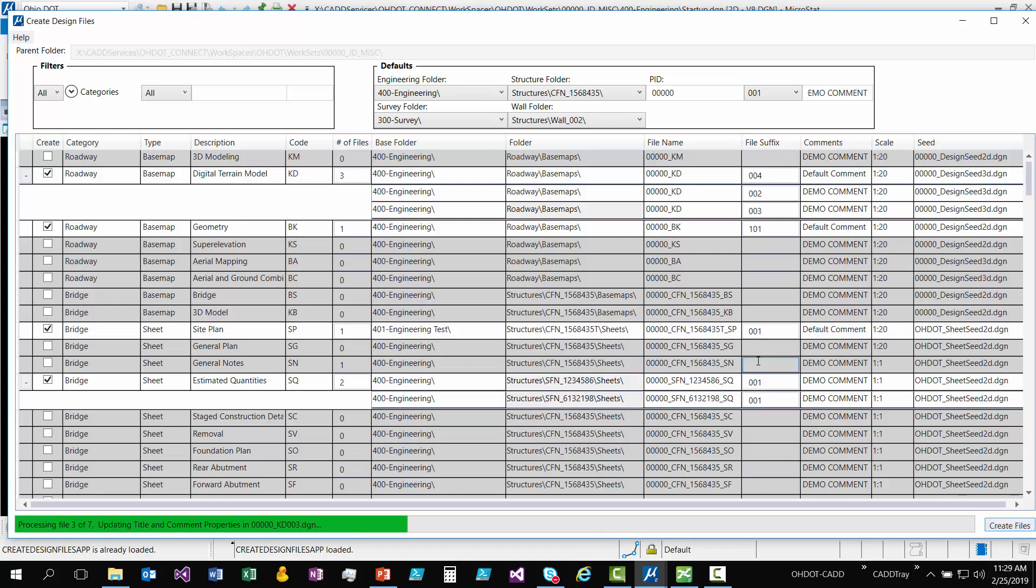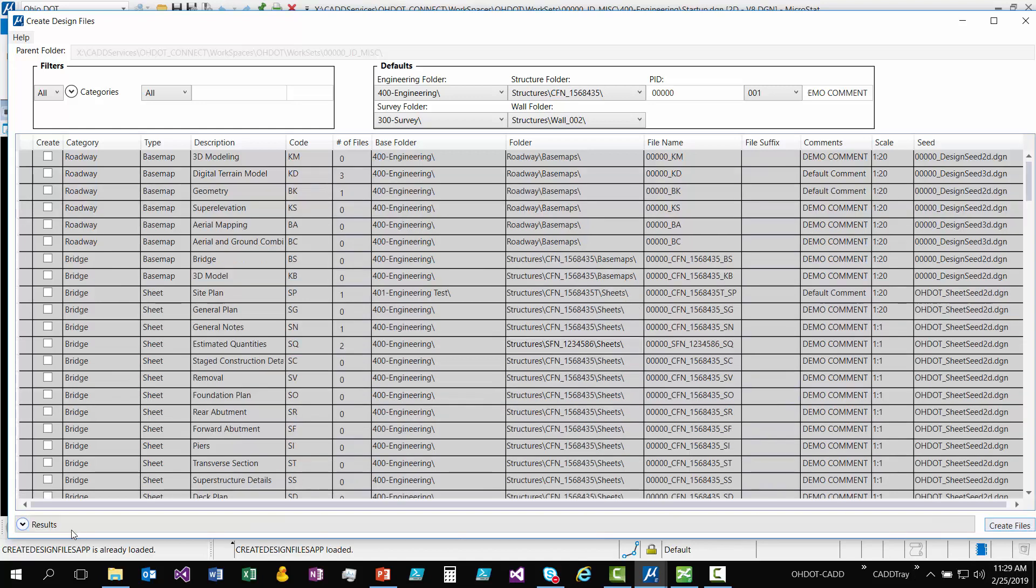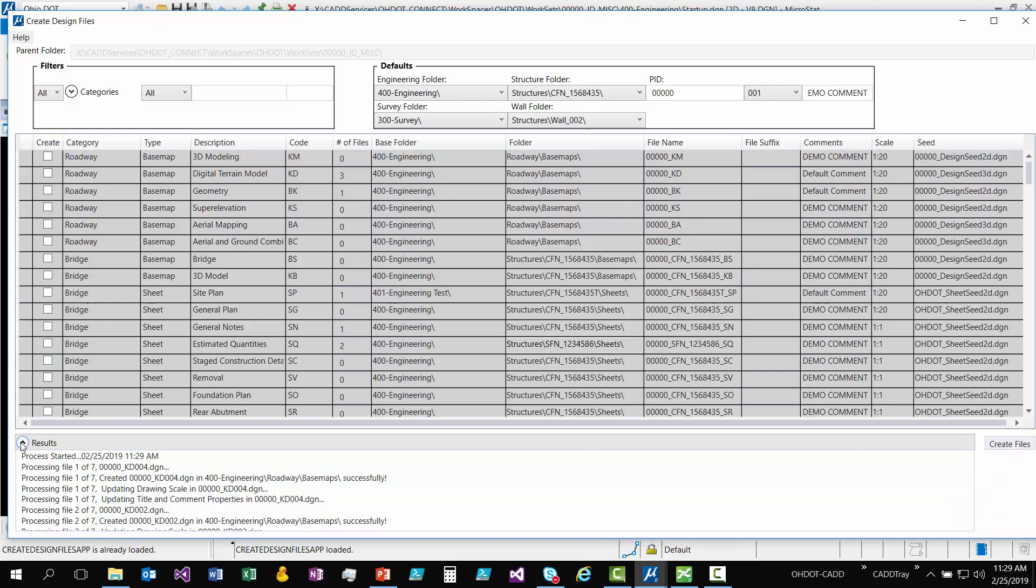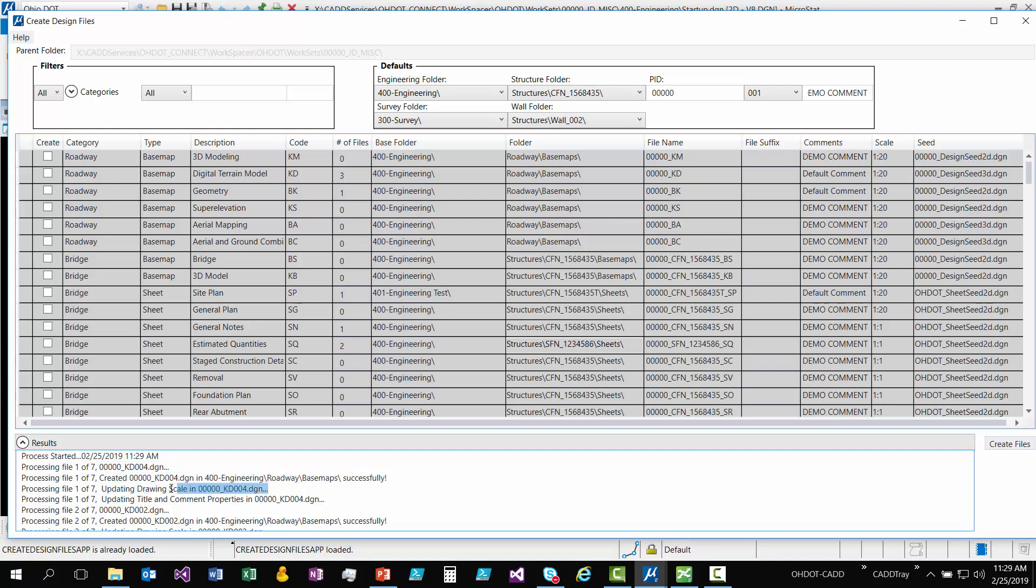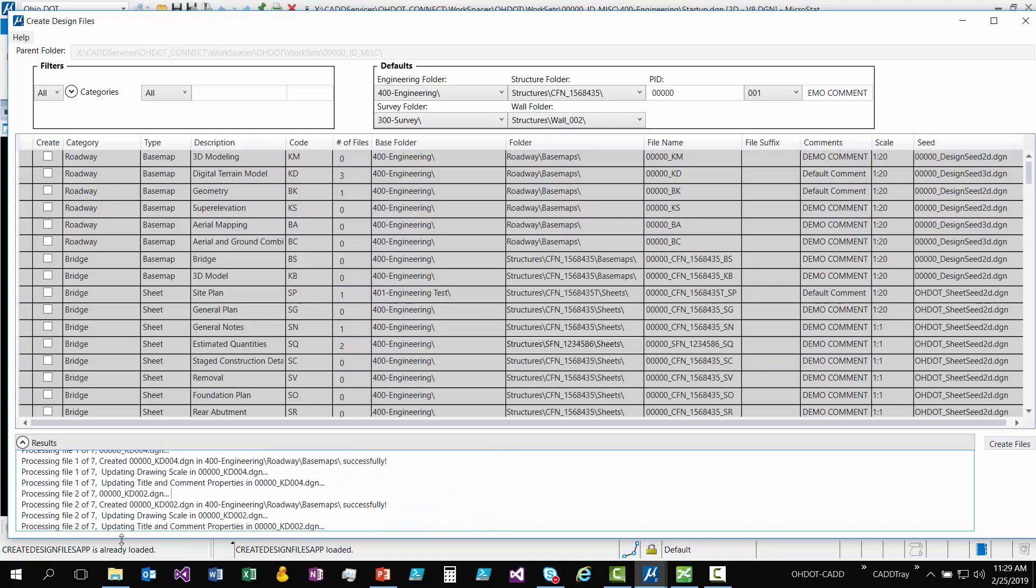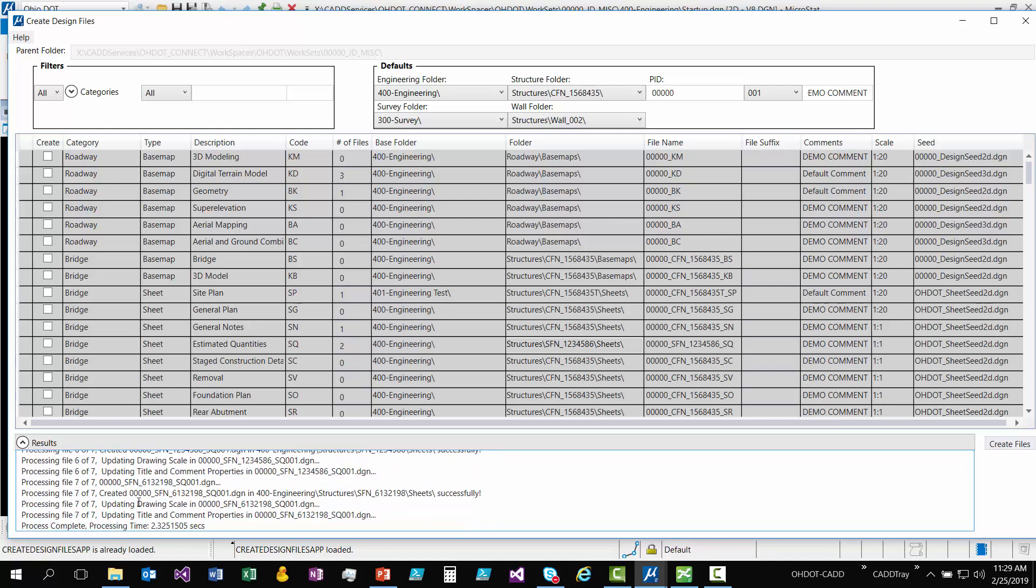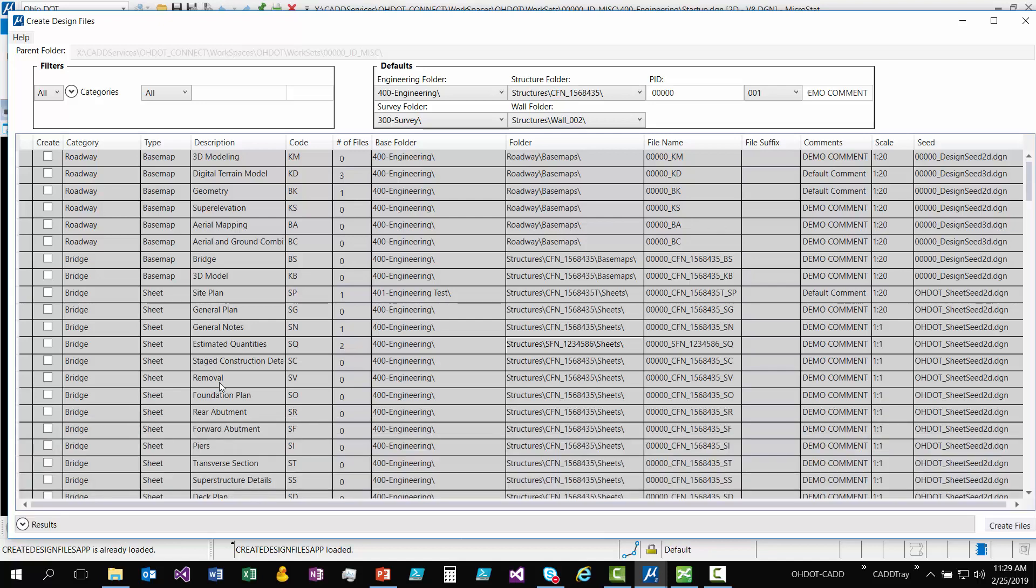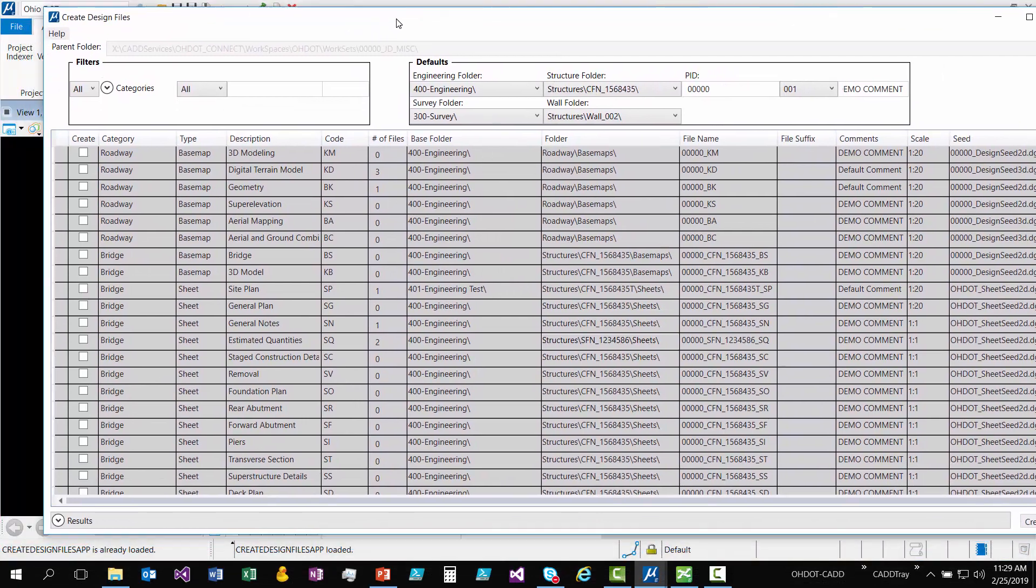So you see it's just processed through seven files extremely fast, but you saw the progress bar. So if I want to see what it actually did, I can just hit that little arrow. And so it says, processing this file, I created this file successfully. I updated the drawing scale on this file, and I added title and comments properties to this file, and then I move on to the next one. It's going to give you the total processing time at the bottom. You can hit that to collapse that. So that's really fast creation of the files. You can now just go and open those files. They are existing. But one last thing I wanted to show before I end this video is that it does work in ProjectWise.